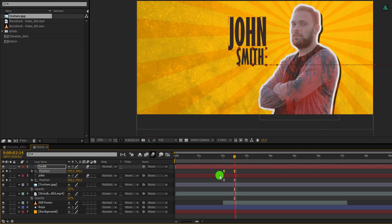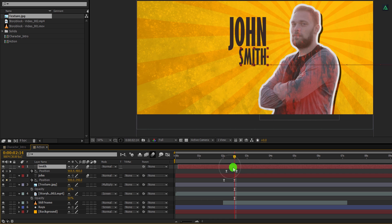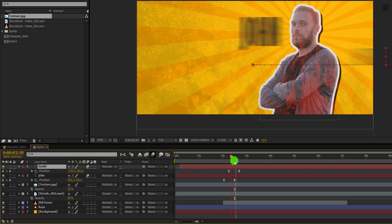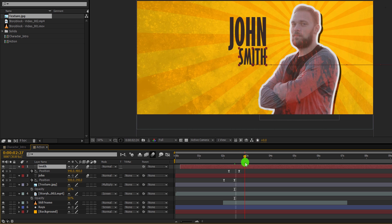By the way, you can download this font from the link in the description. Now I am going to place this last name layer to the right, so that they both appear at a different time. Cool.